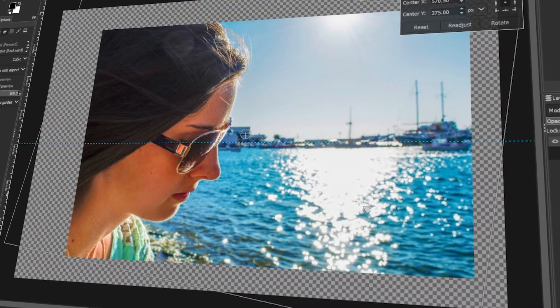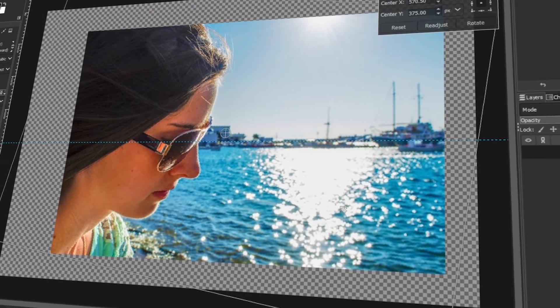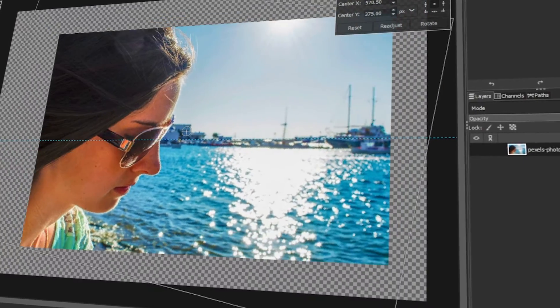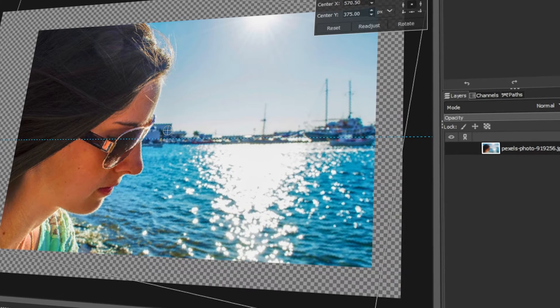In today's video, I will teach you how to straighten crooked images in GIMP. Let's get started!